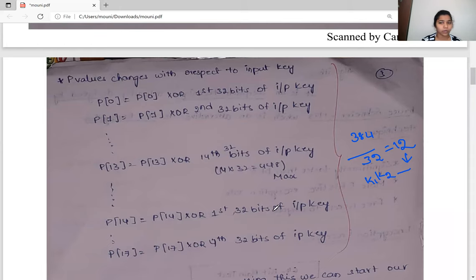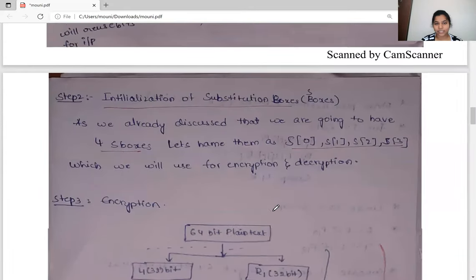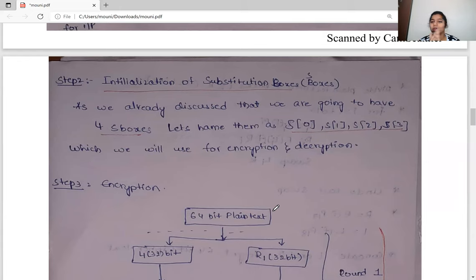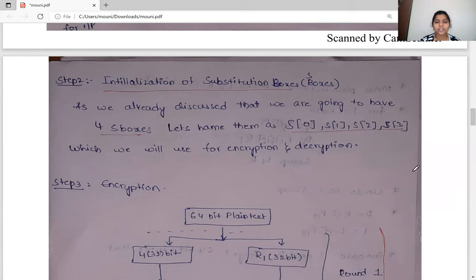Now let's see the second step: how we initialize the S-boxes. We have four S-boxes named S0, S1, S2, and S3. Each S-box has 256 entries, and each entry is 32 bits. We use these S-boxes primarily for both encryption and decryption.